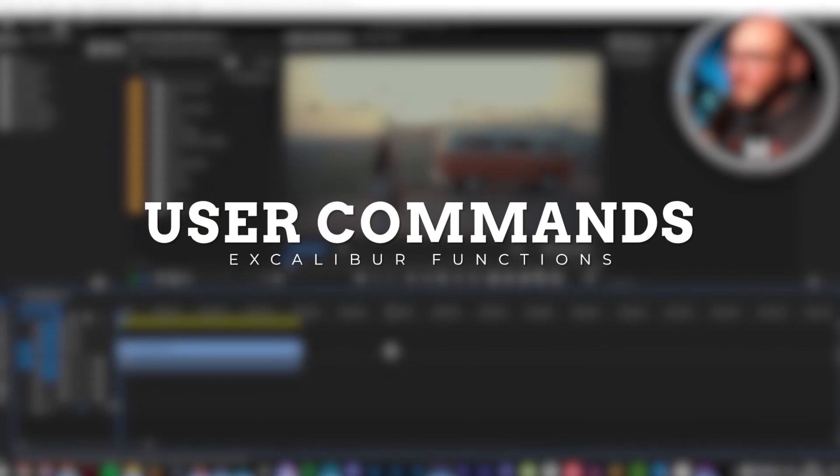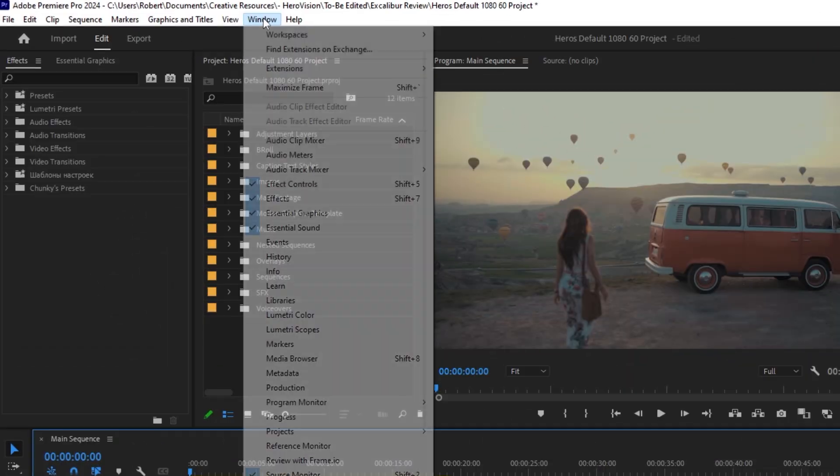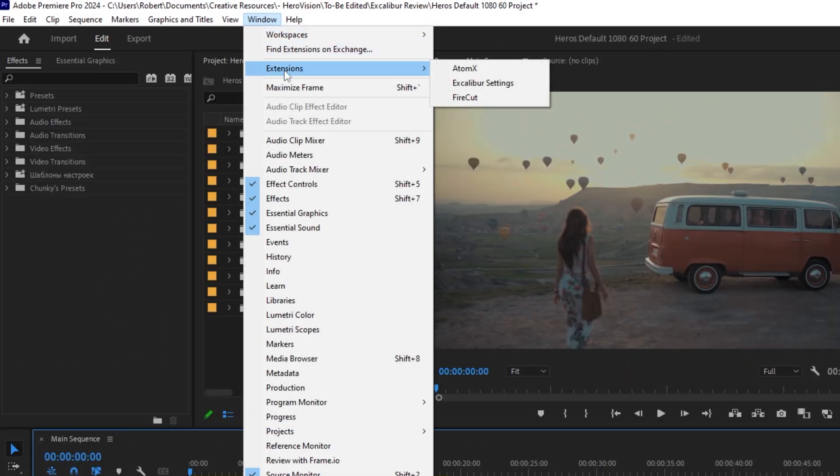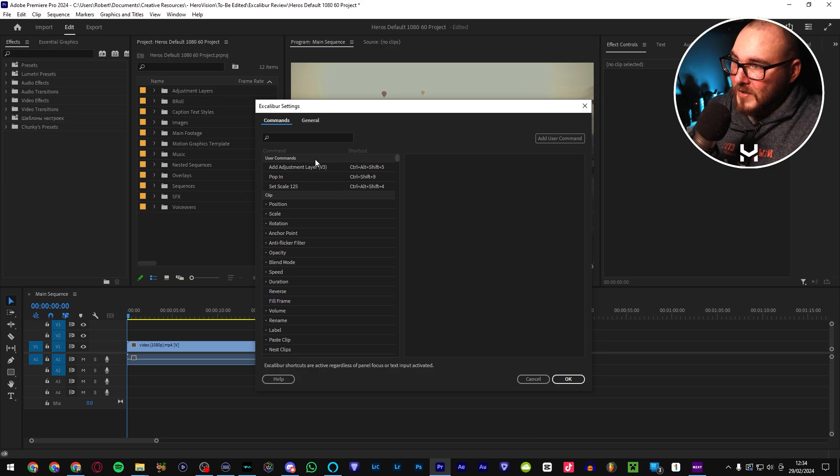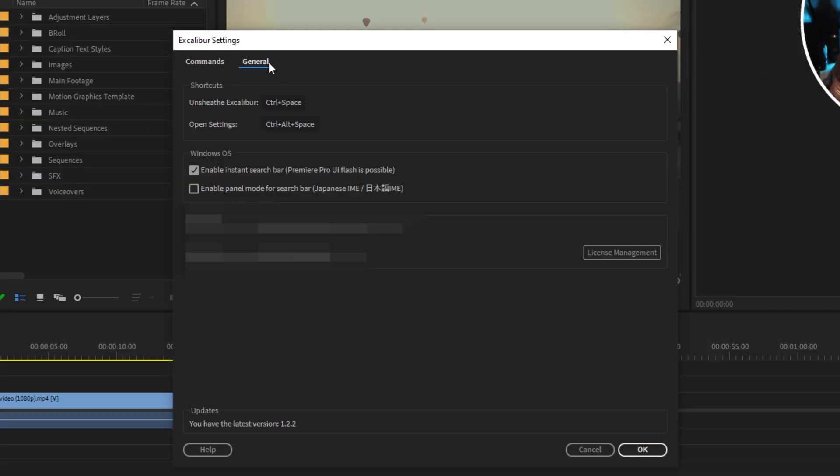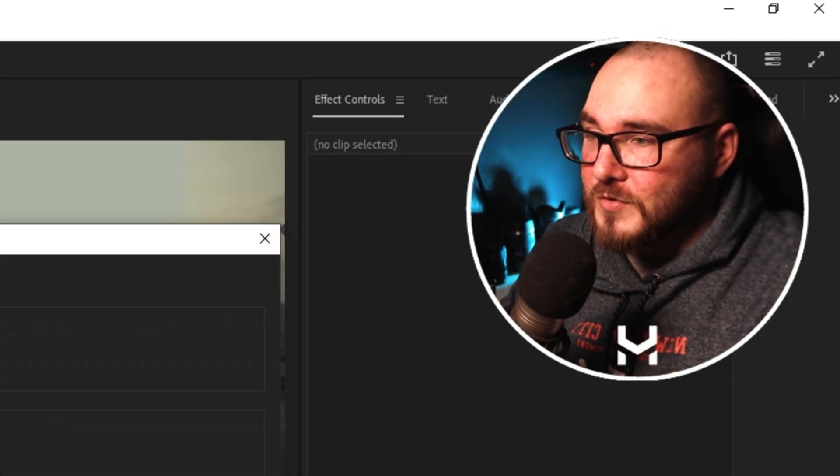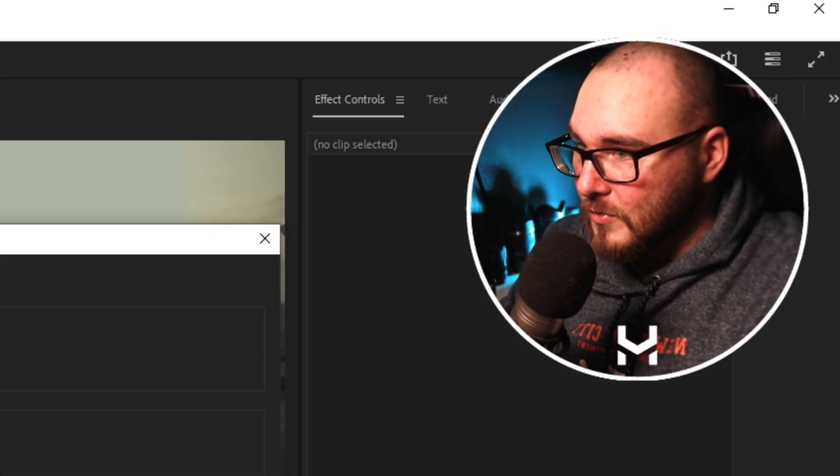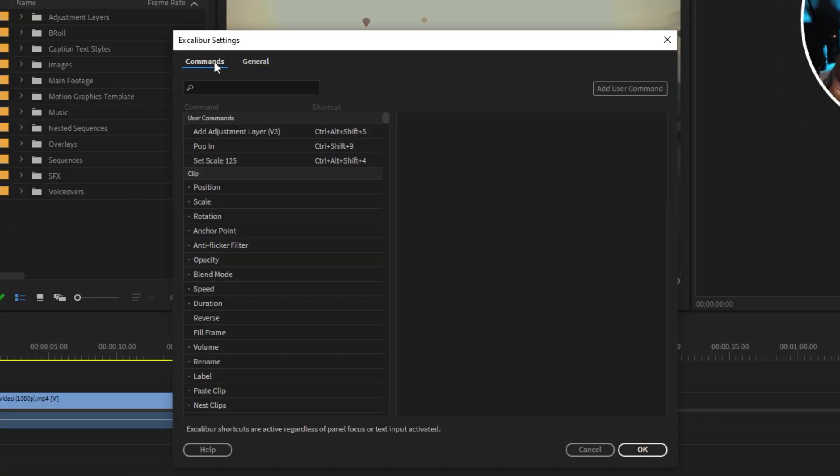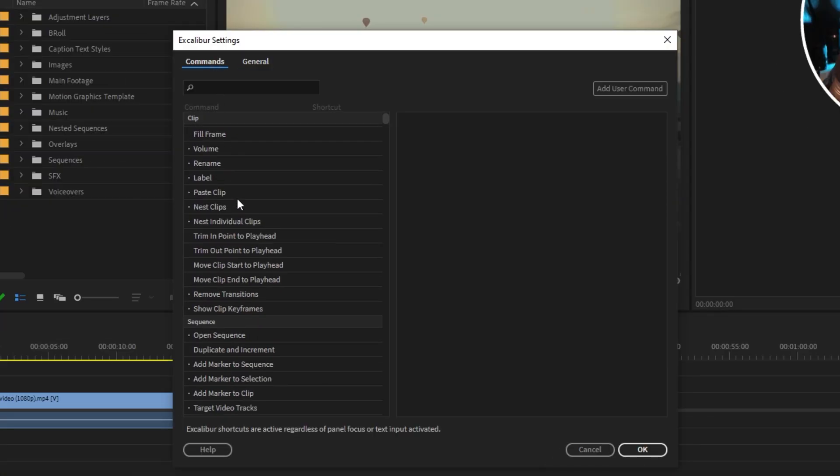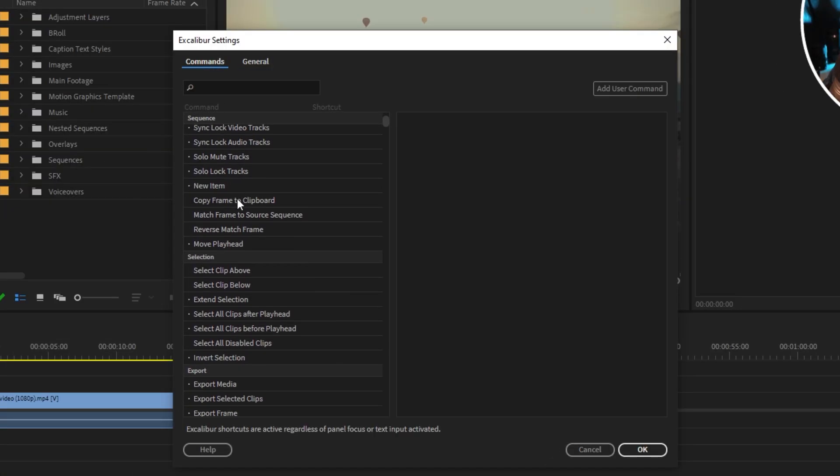When you get into Premiere, if you go to Window and then Extensions, you will find Excalibur. Open that up and you'll be presented with this funky looking window. For now, head to General and you'll see you have a couple of options to change keyboard shortcuts. The only other thing you really have to pay attention to is this guy right here where it says Enable Instant Search Bar. I recommend you turn it on if you can.